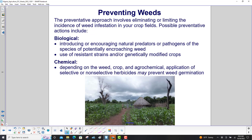The preventative approach involves eliminating or limiting the incidence of weed infestation in your crop fields. Possible preventative biological actions include introducing or encouraging natural predators or pathogens of the species of potentially encroaching weed, or use of resistant strains and/or genetically modified crops.